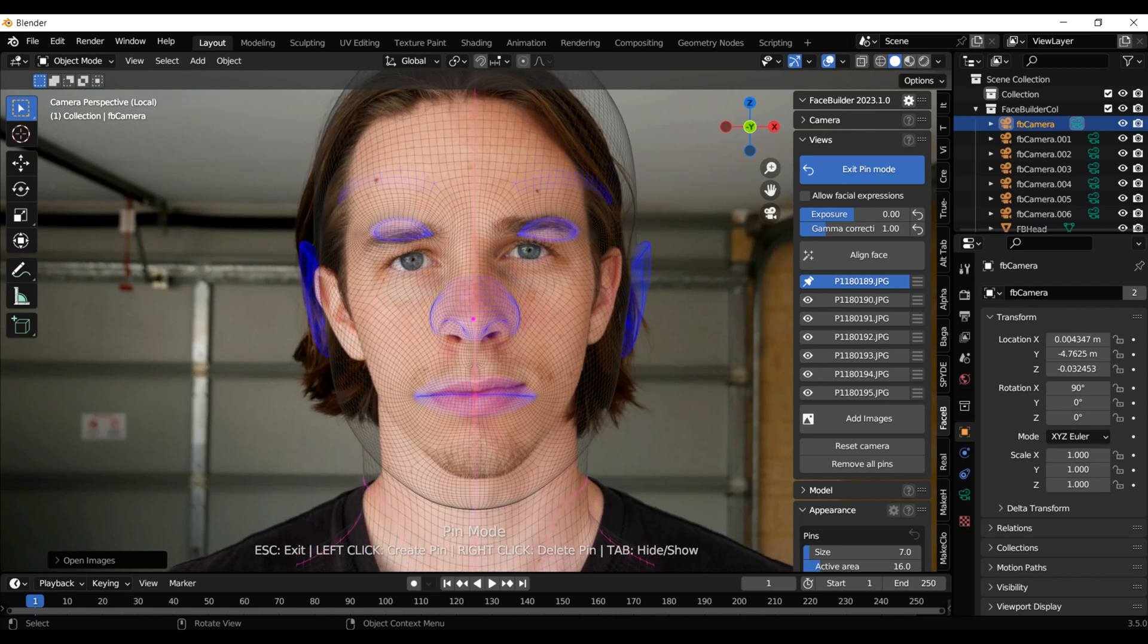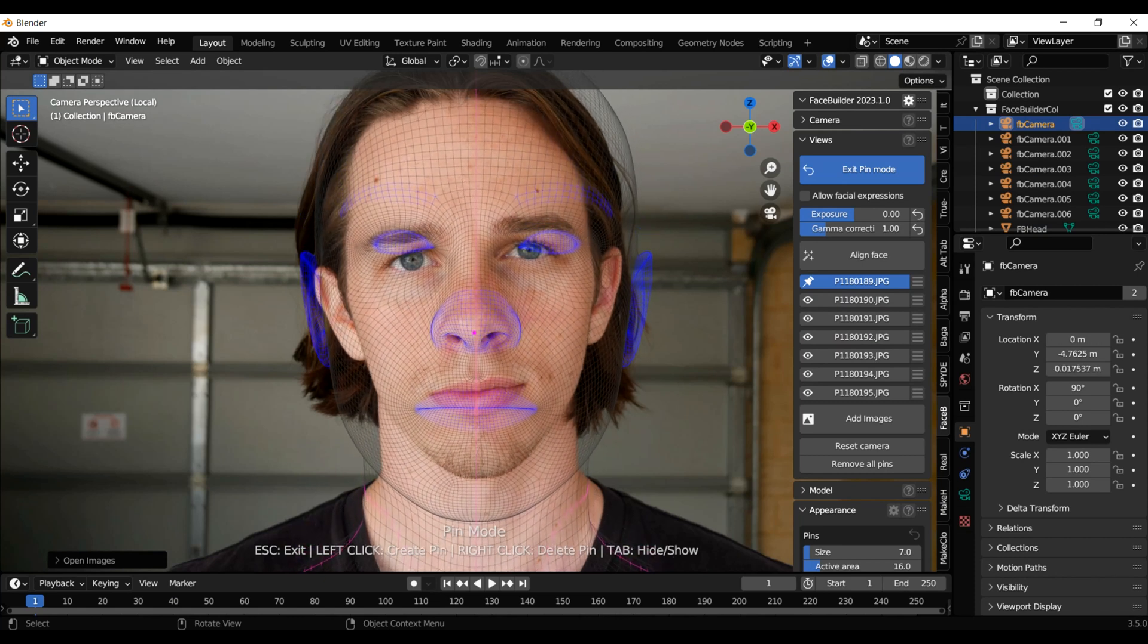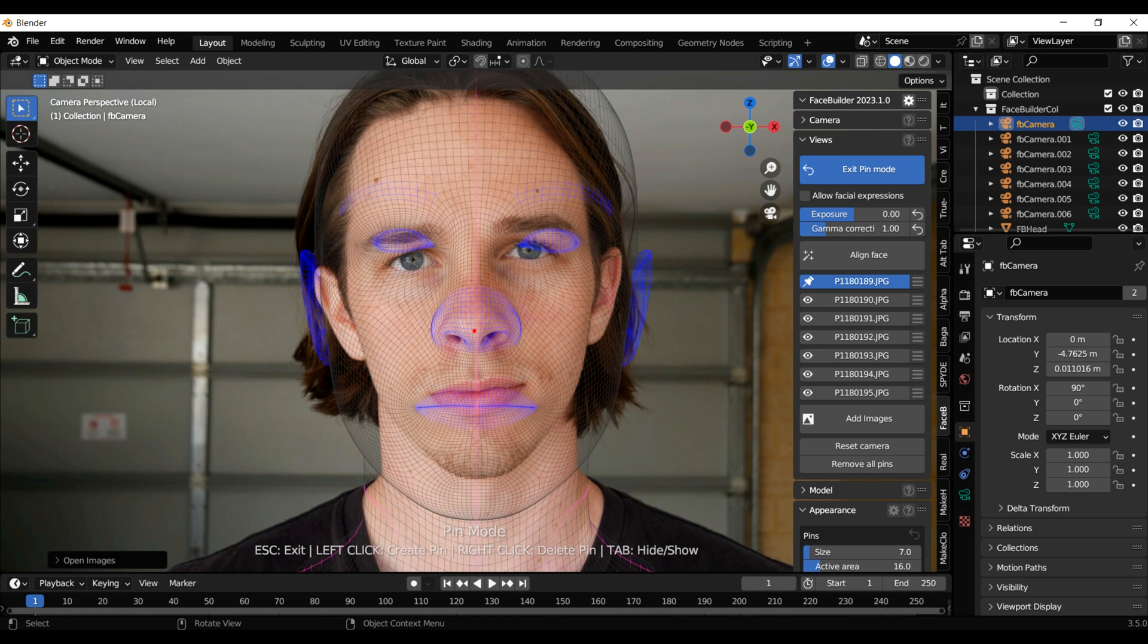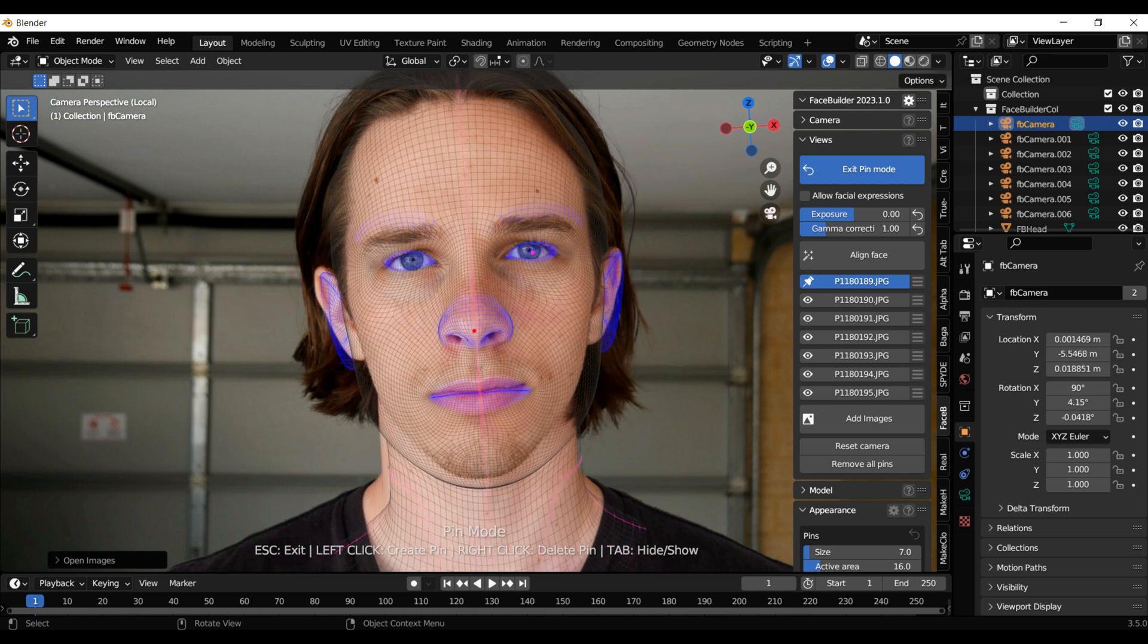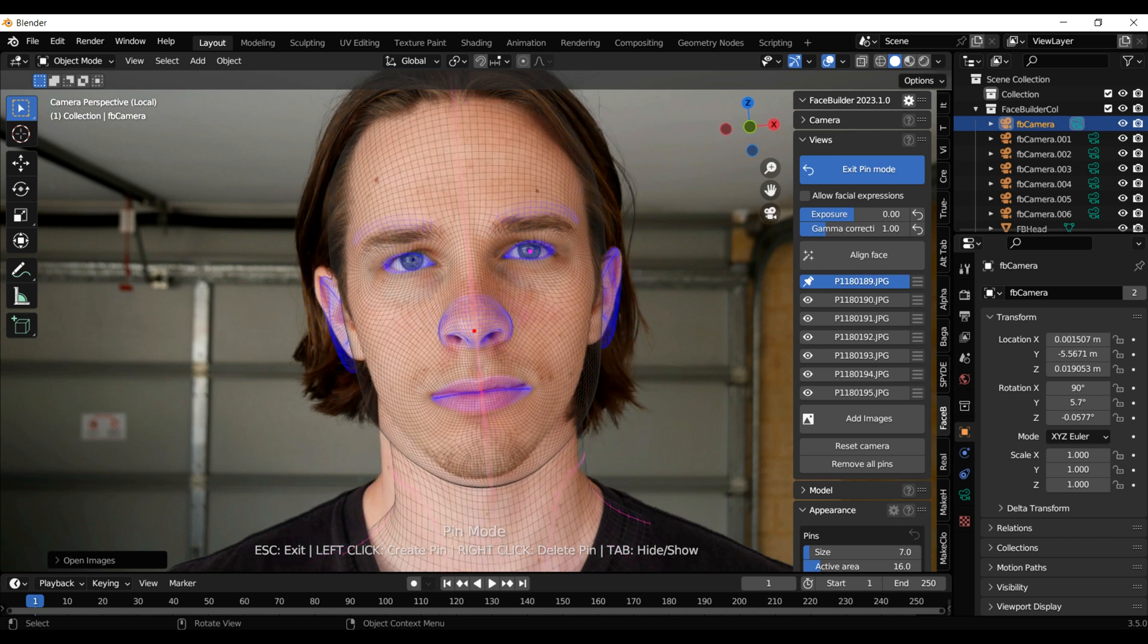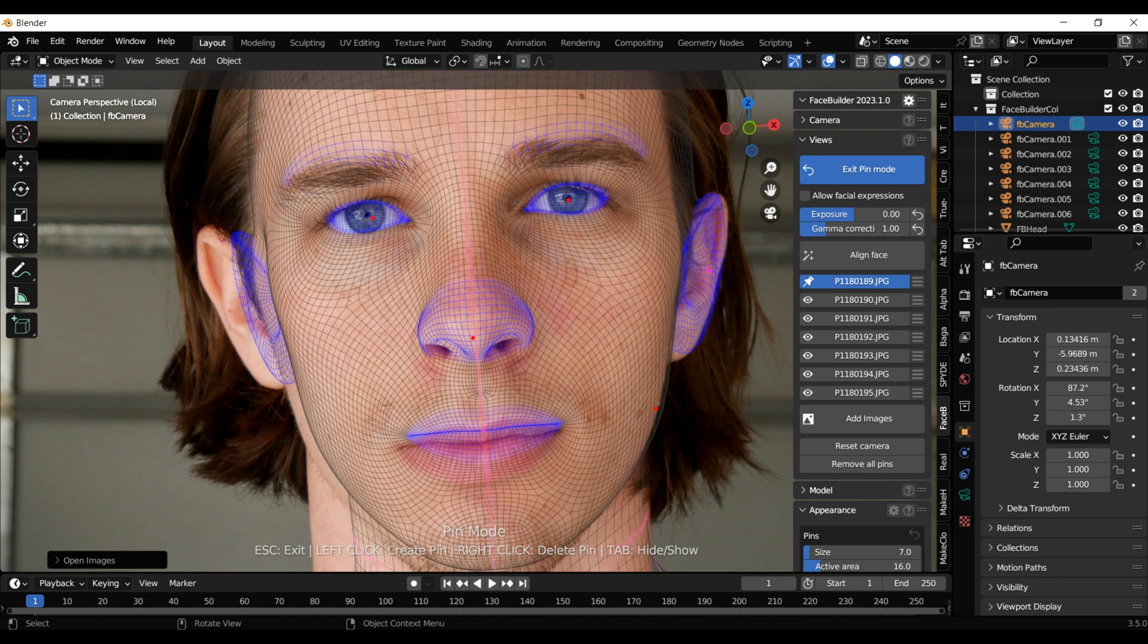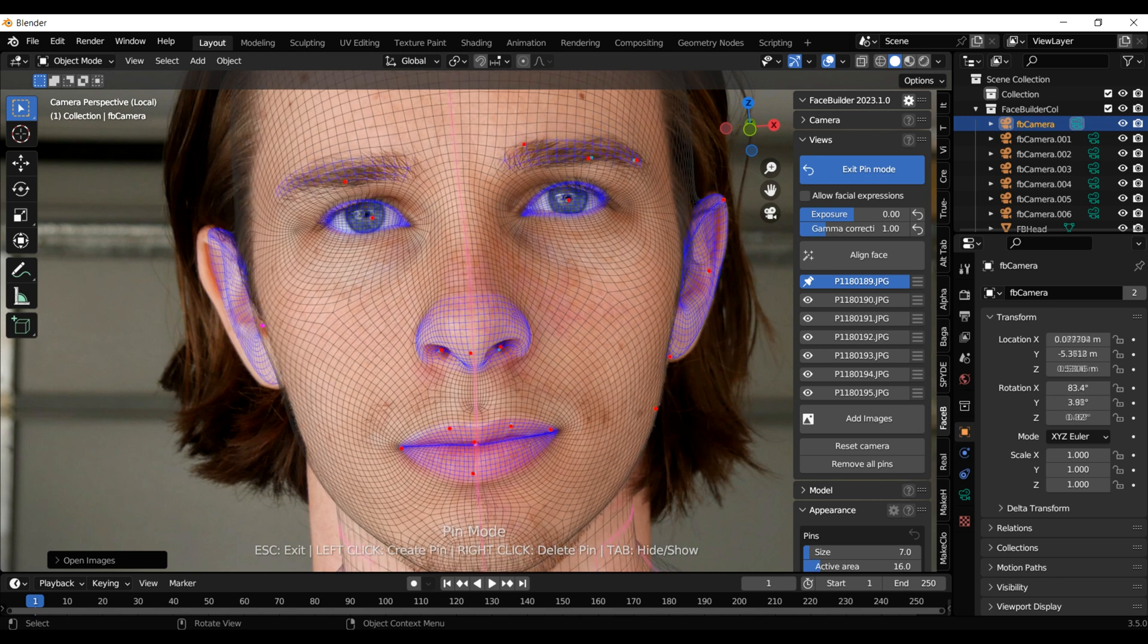I usually start with the nose, just clicking on it and moving it into position. Then I align the eyes to set the rotation and scale. Then I just go along and add more points to the mesh, pulling it onto my face.